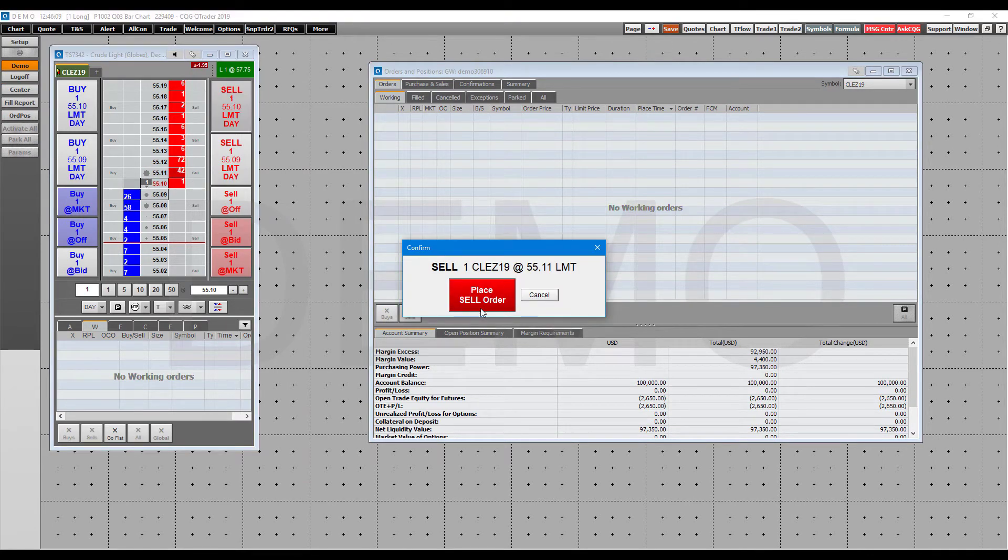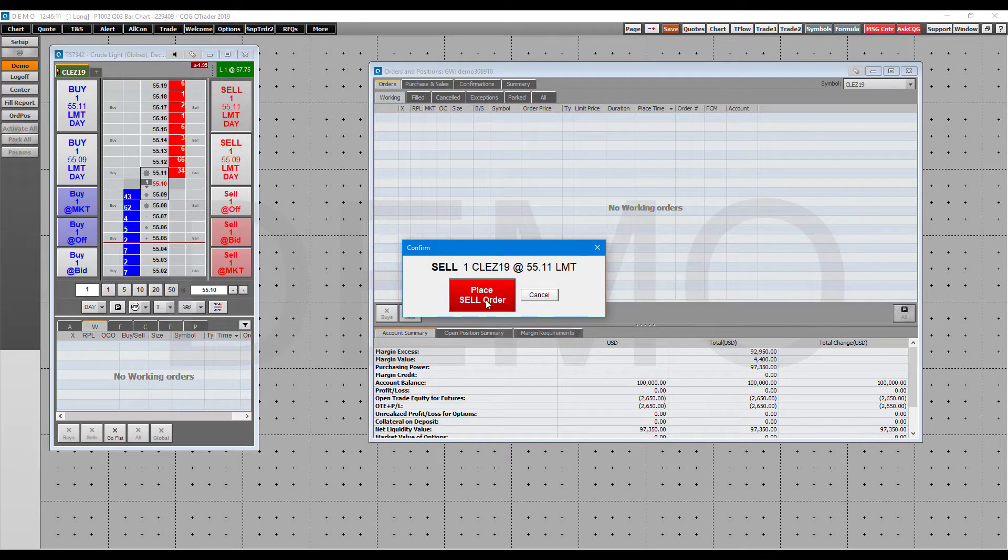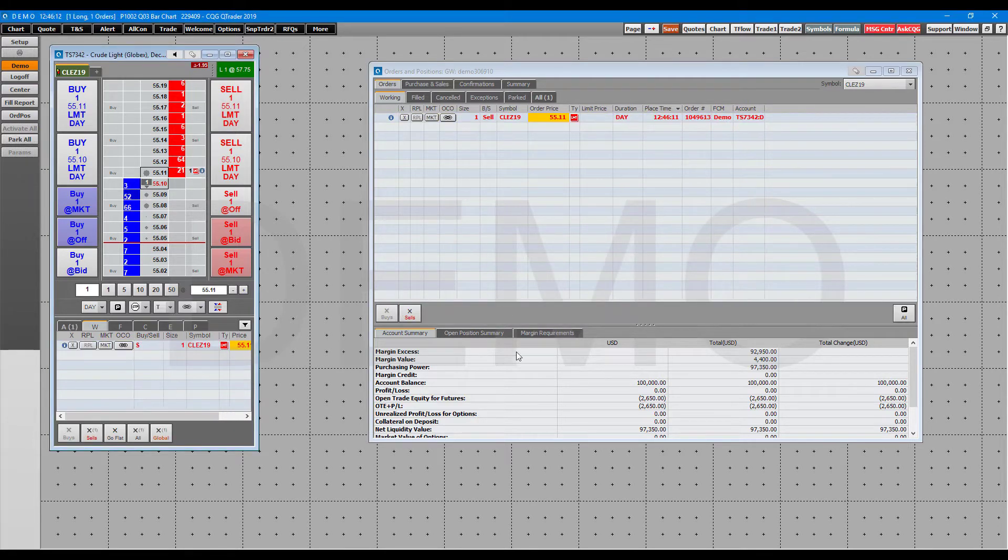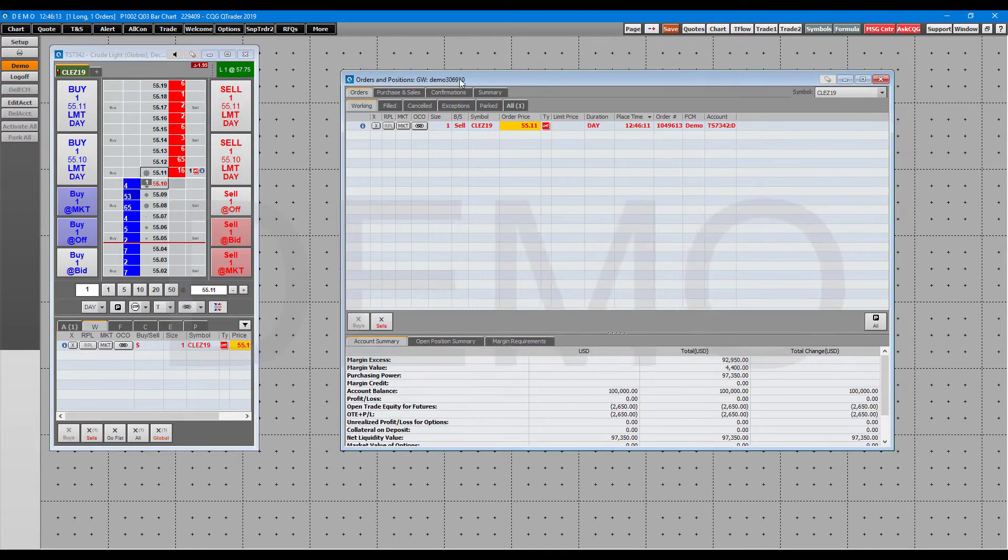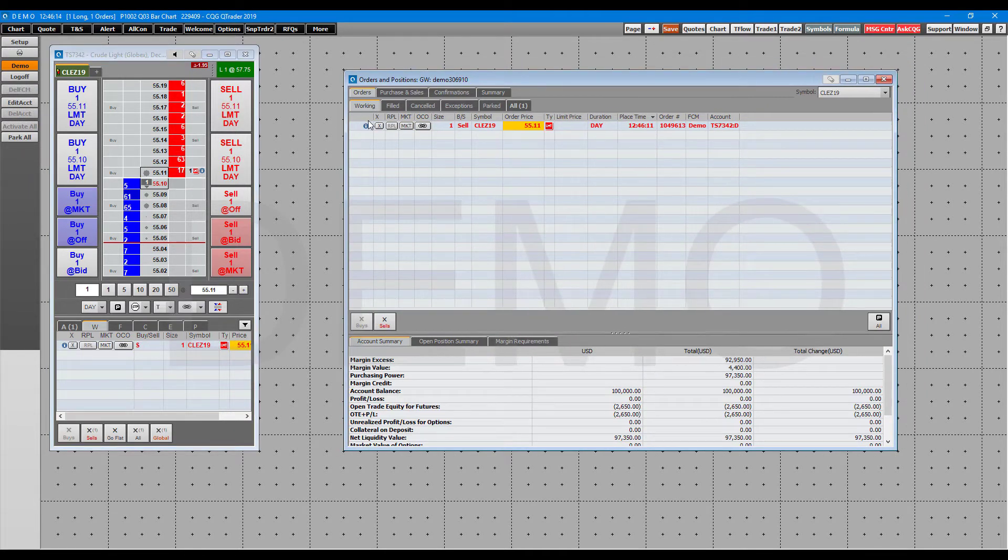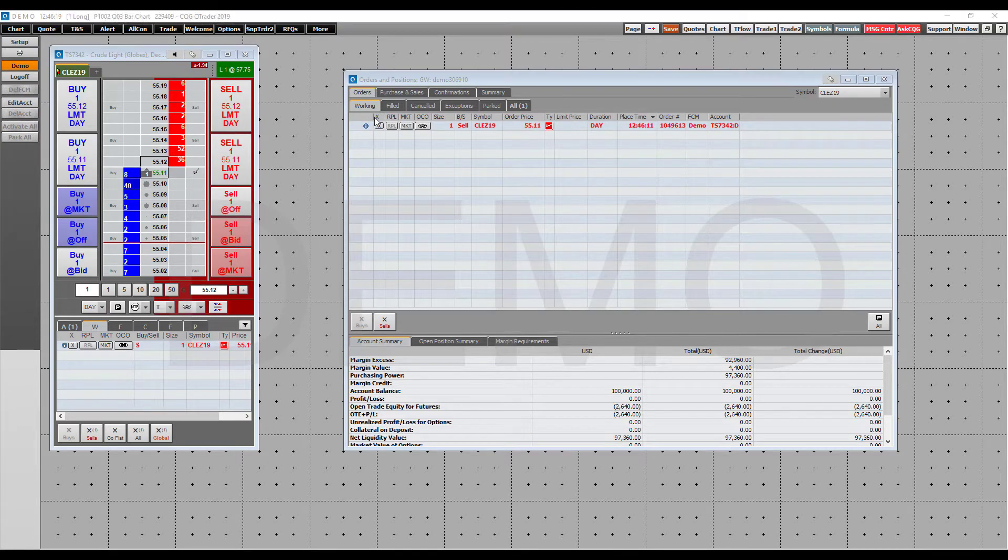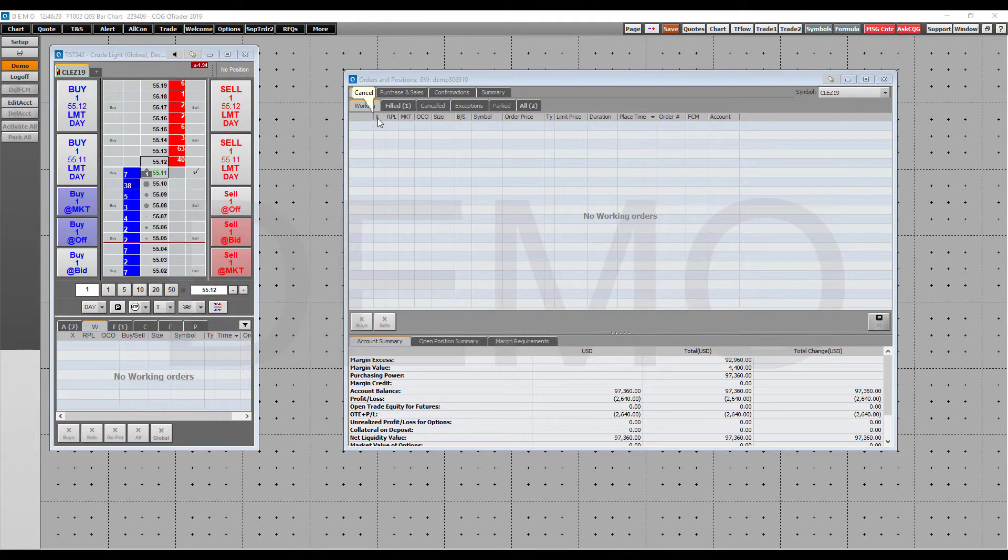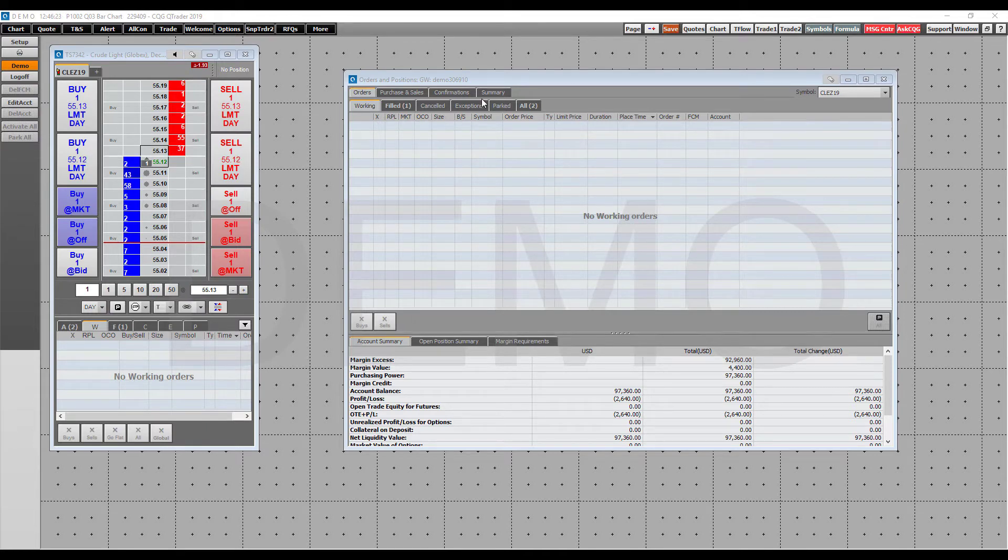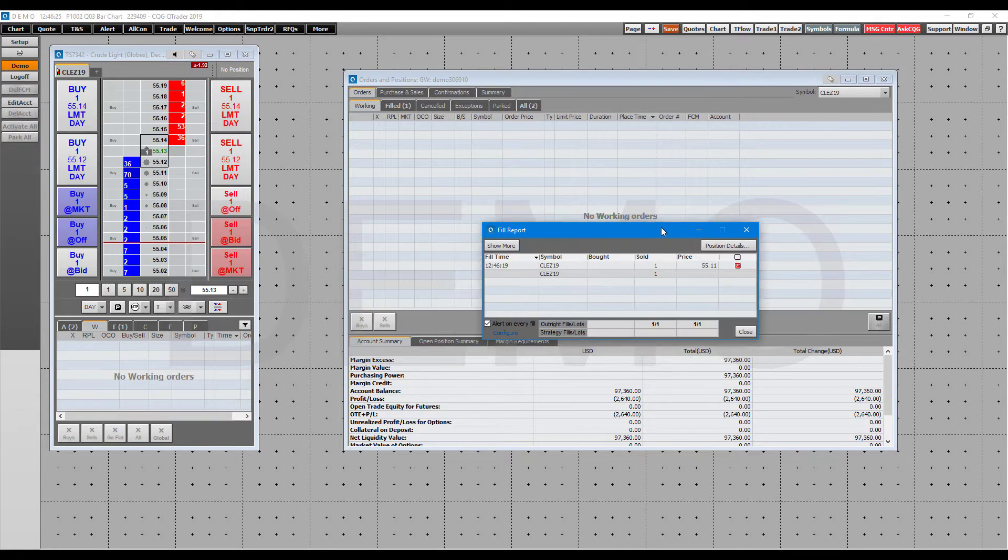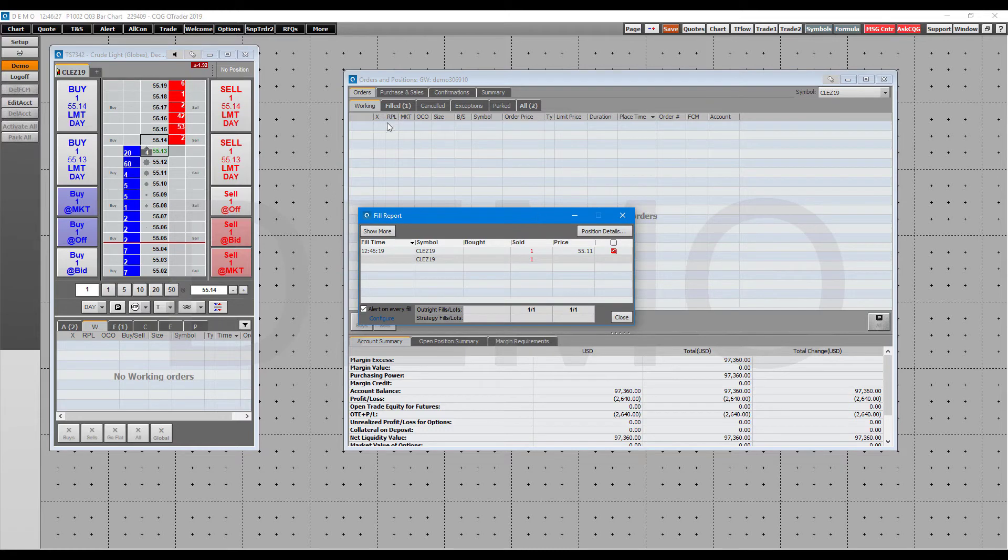We're going to place a sell order on the crude oil contract of December 2019. As you can see here, you do have quite a few different options. You can close out your orders, and that was of course a working order.